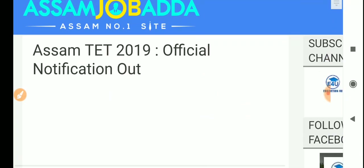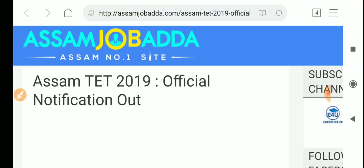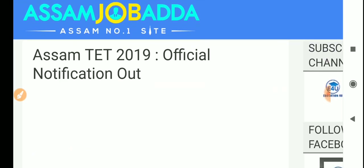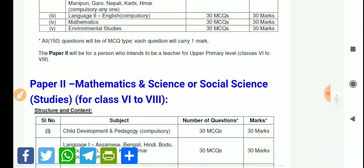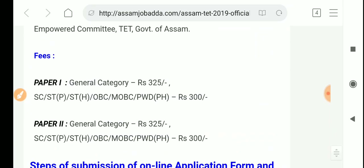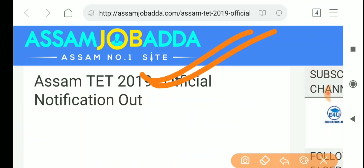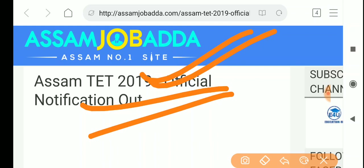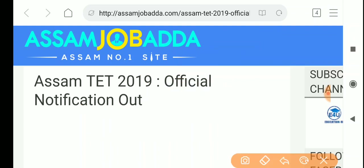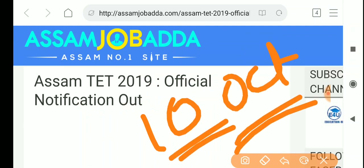For more details, visit our website www.asamjobadda.com. The link to the official notification is also available in the description box. You can find the application process starting in September on our website.